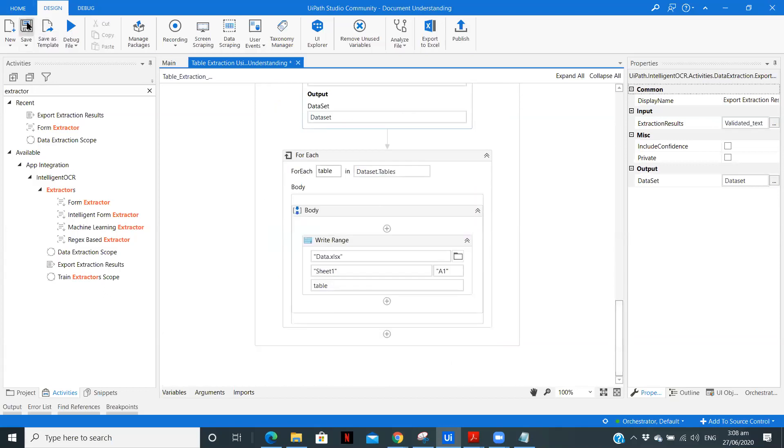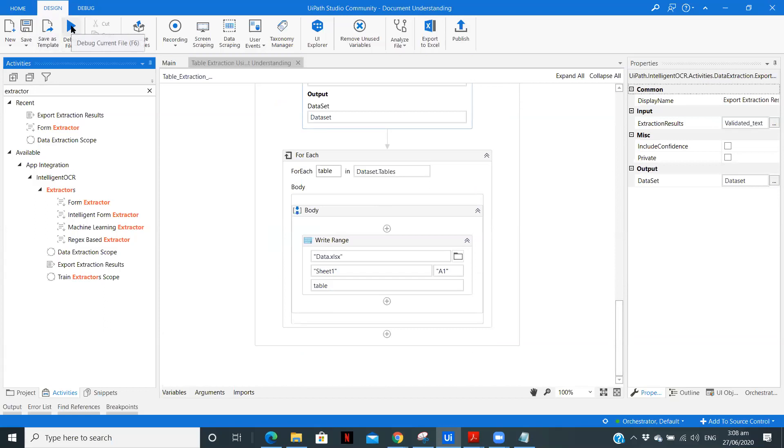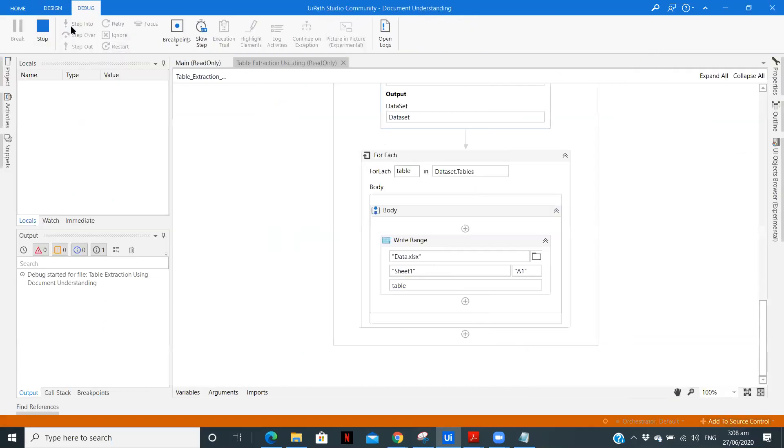Now let's just save it and run the file. So now the file is running. Let's wait till we get the human validation prompt.